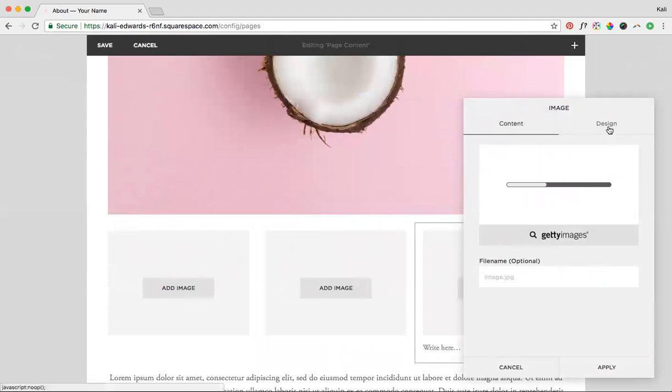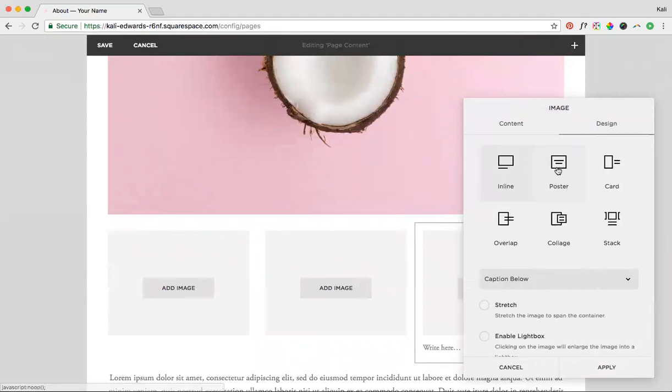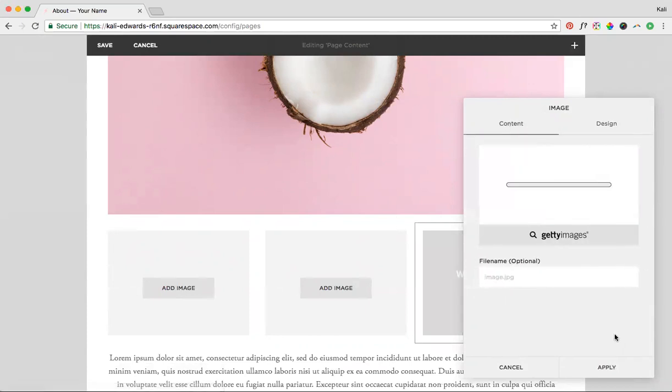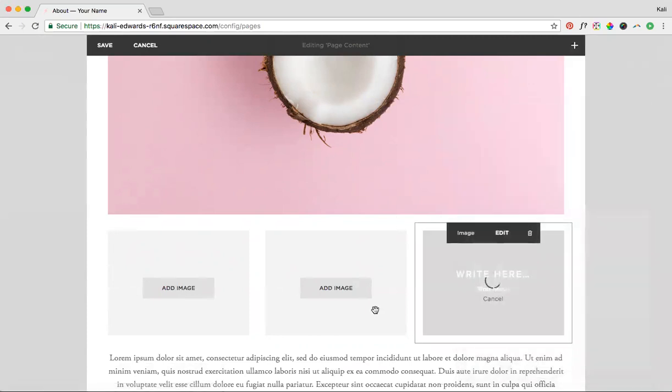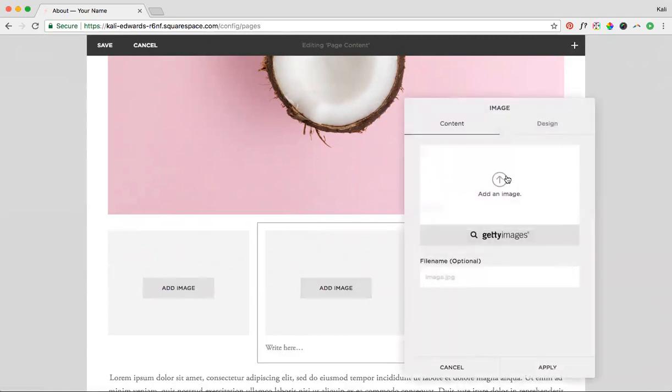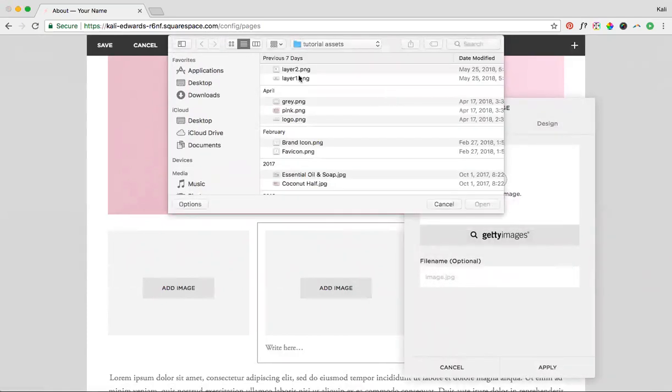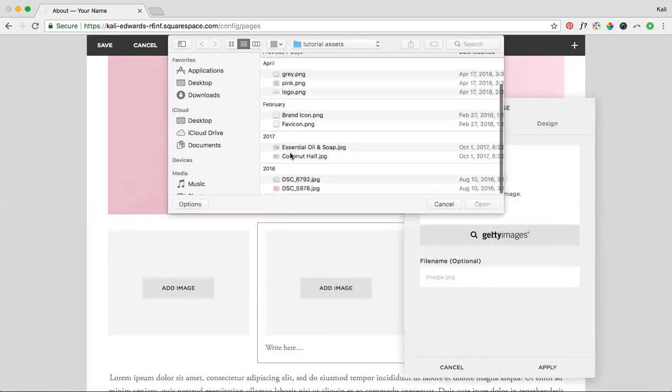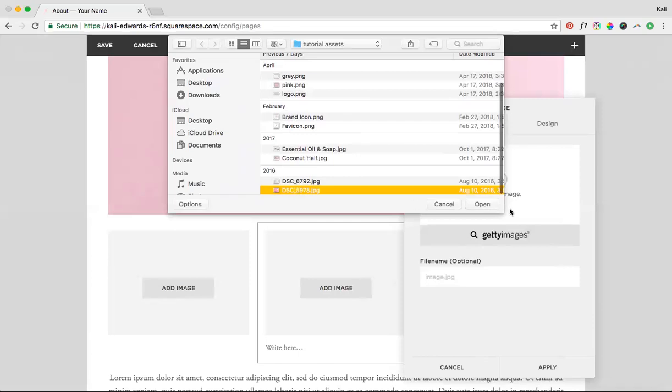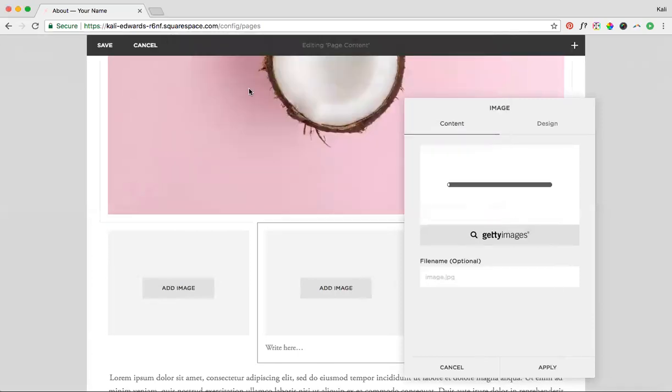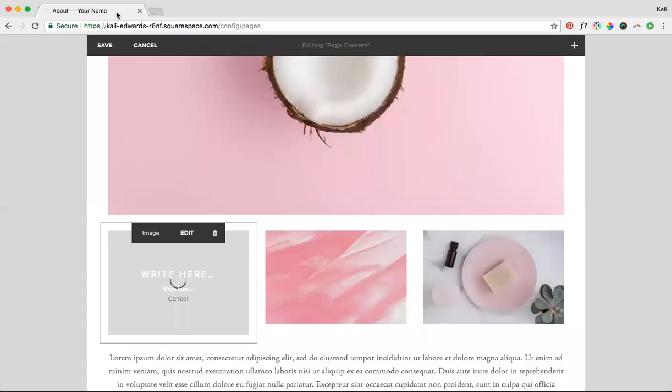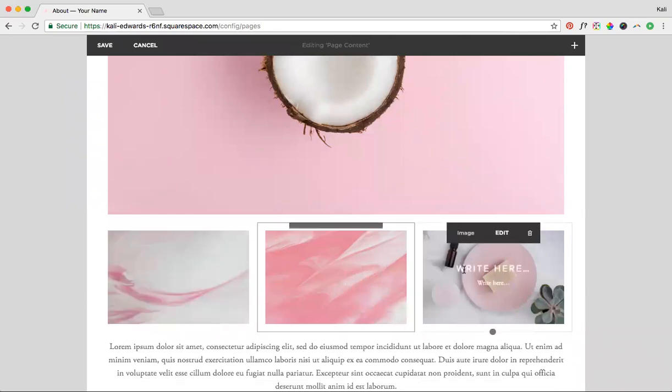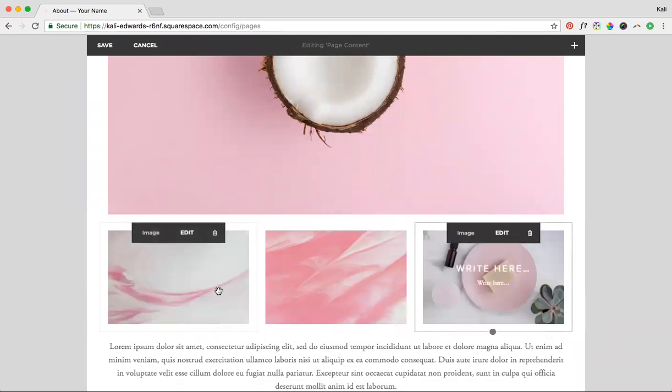And then we're going to click design for all these images and turn them into posters. So we'll do the poster design for your images. And then once that loads, you can click apply and we'll do this for the rest of our images. Okay, so now they're all loading and they're all poster. You can see that if I click on them, I can write on top of them.